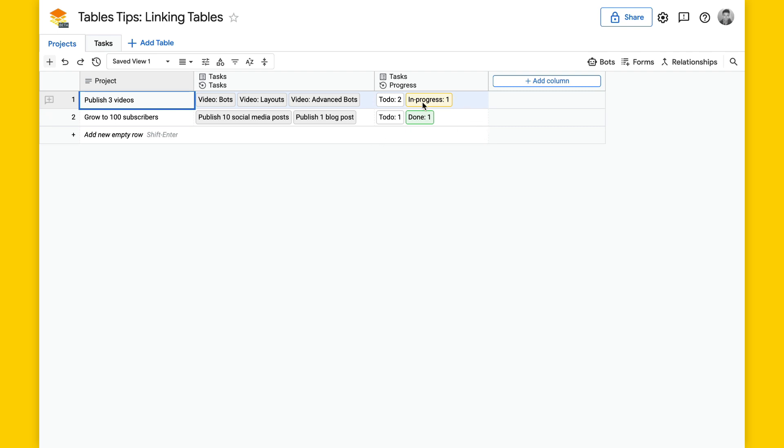And that is how you link a table, and how you create a summary of the relationships.